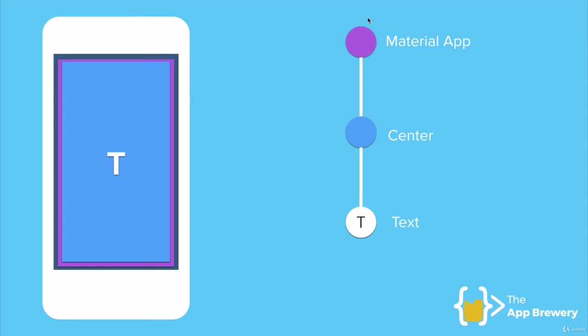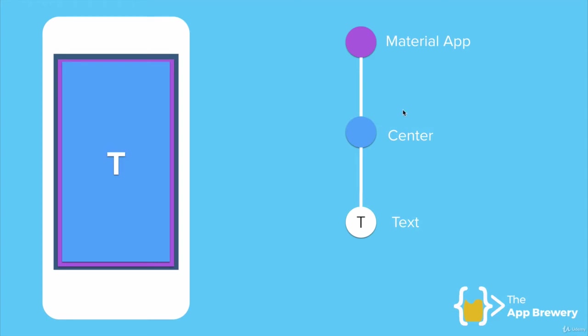Our tree has gotten a little bit more complex. We've got three widgets now. Hooray. And the first widget, or the parent, is the material app. Inside the material app, we have a center widget, which centers anything that it contains. And we've given it a text widget to contain, so the text automatically becomes centered.